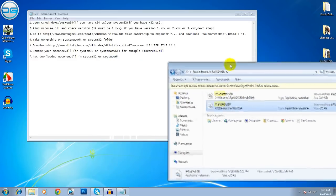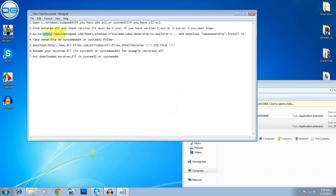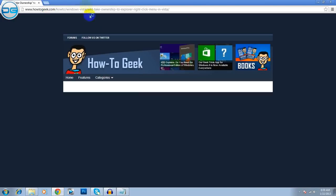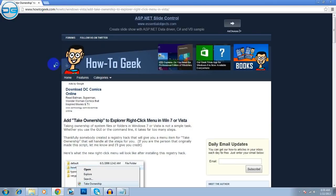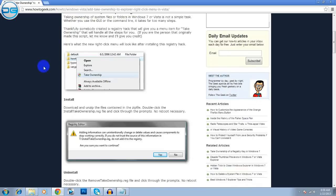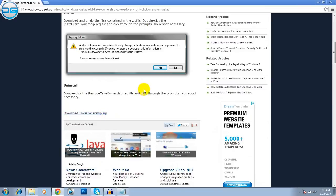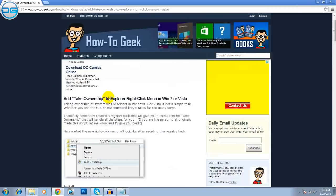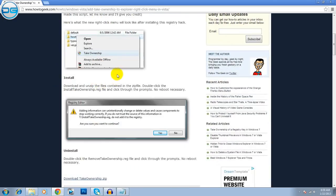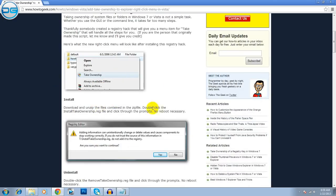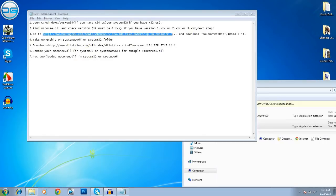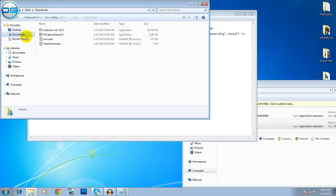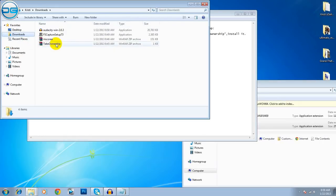Now, you have to go to this website. This website will be in the description, so don't worry. And you will need to download Take Ownership. After you install Take Ownership, this guy will show you. It is pretty simple. Let me show you how you can install it.